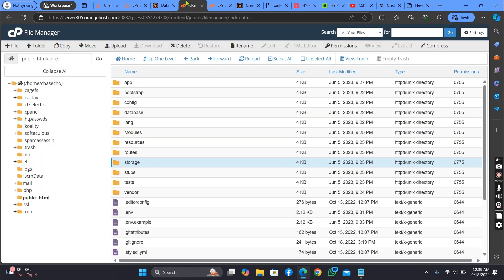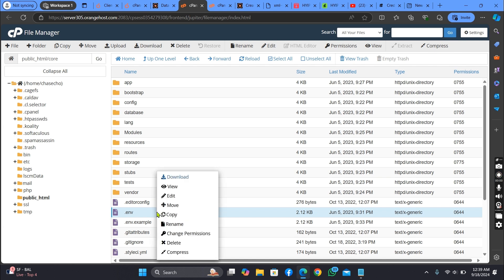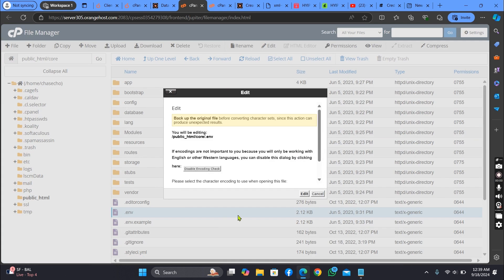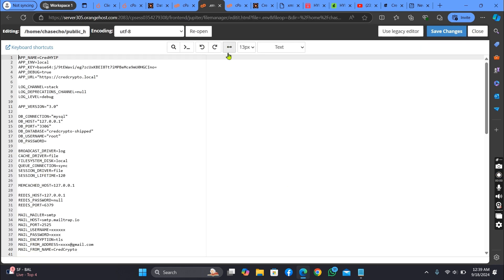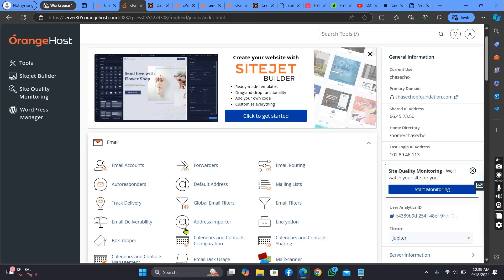Now let's go back to our server and edit the ENV file. Now let's go back and create our database.